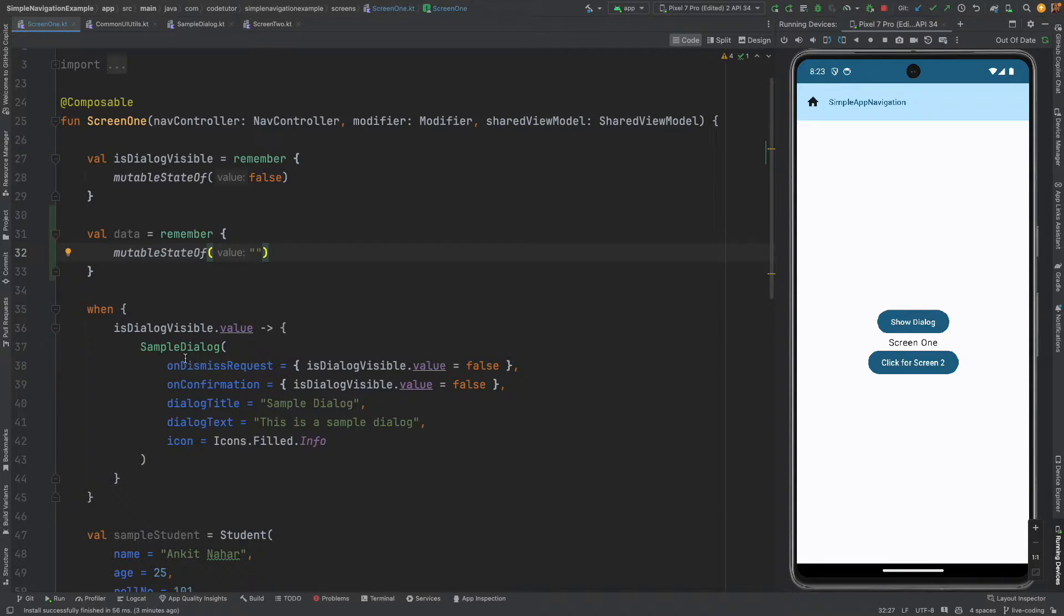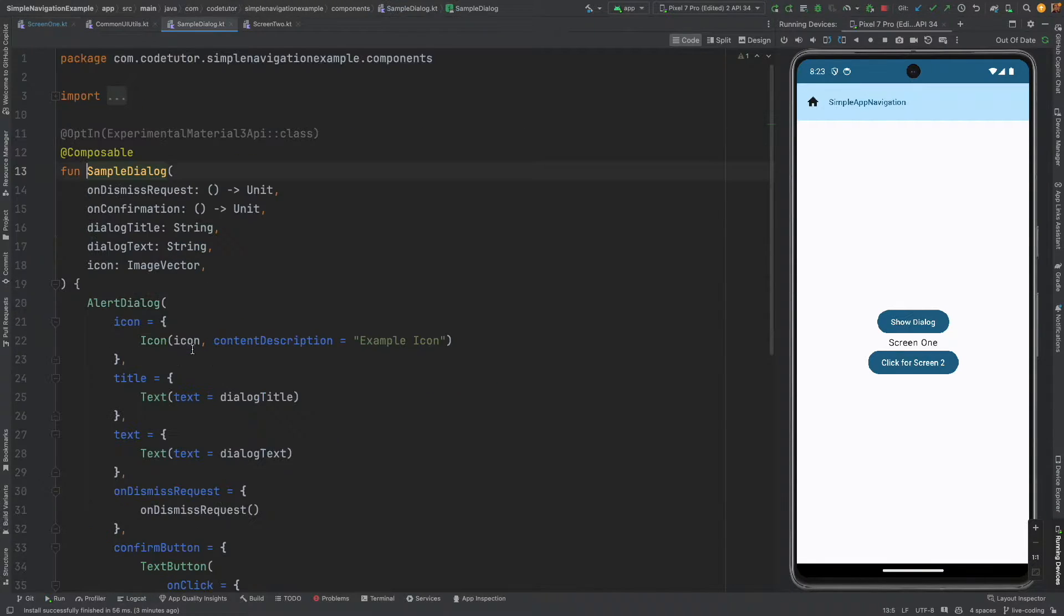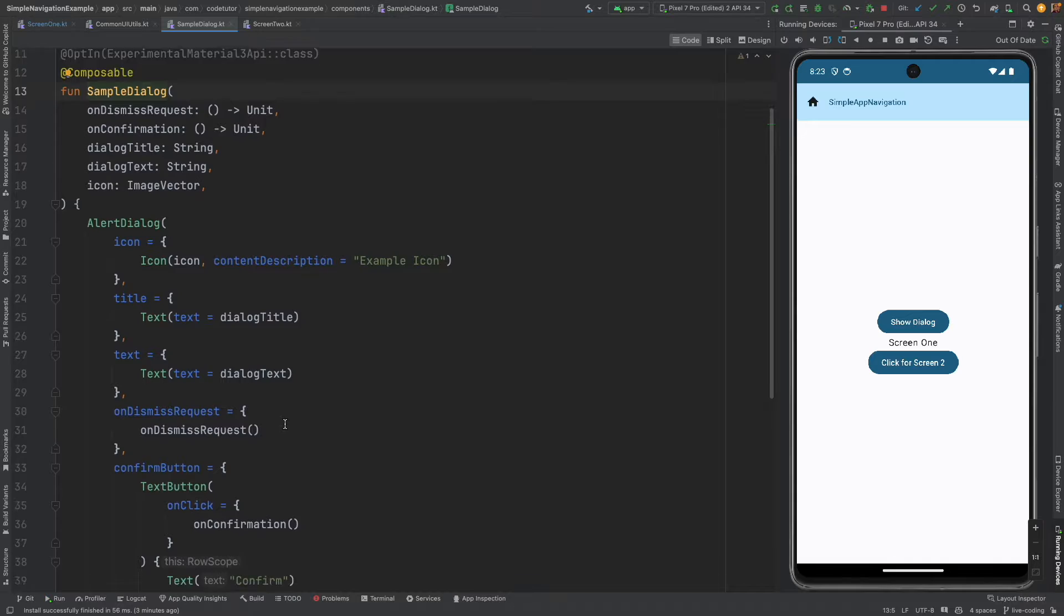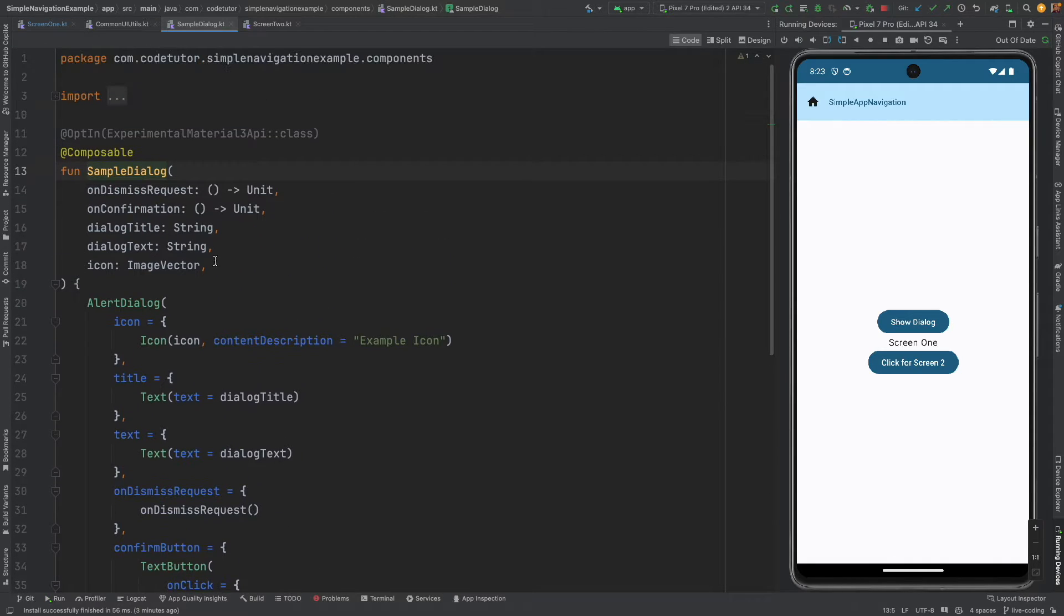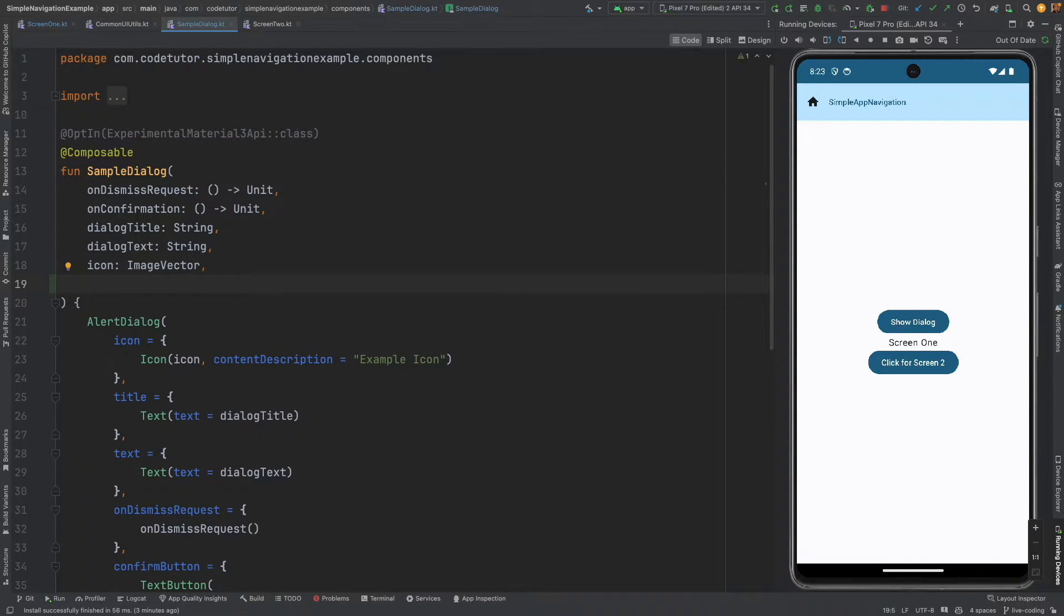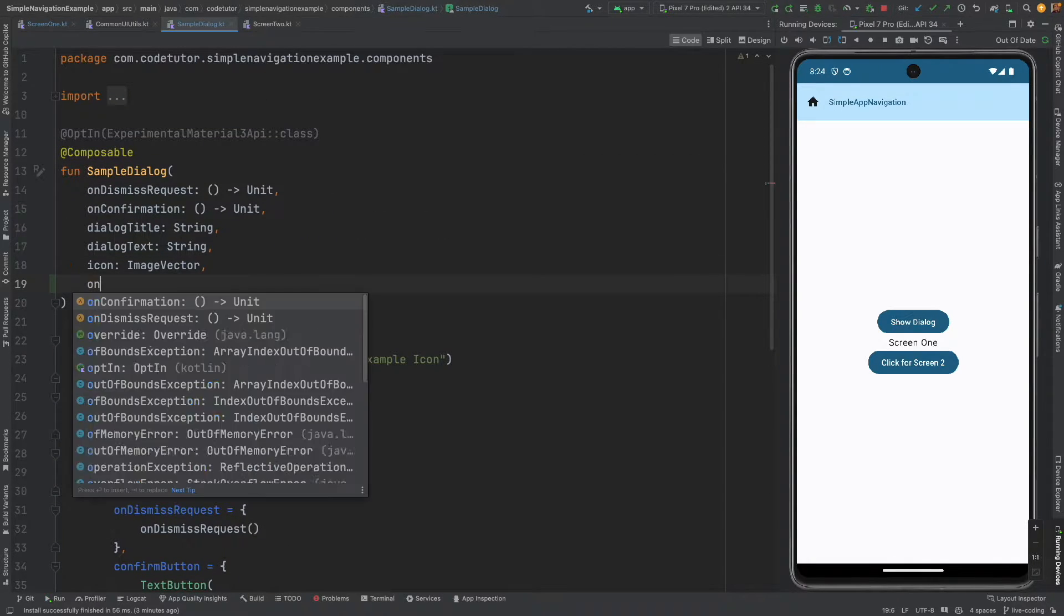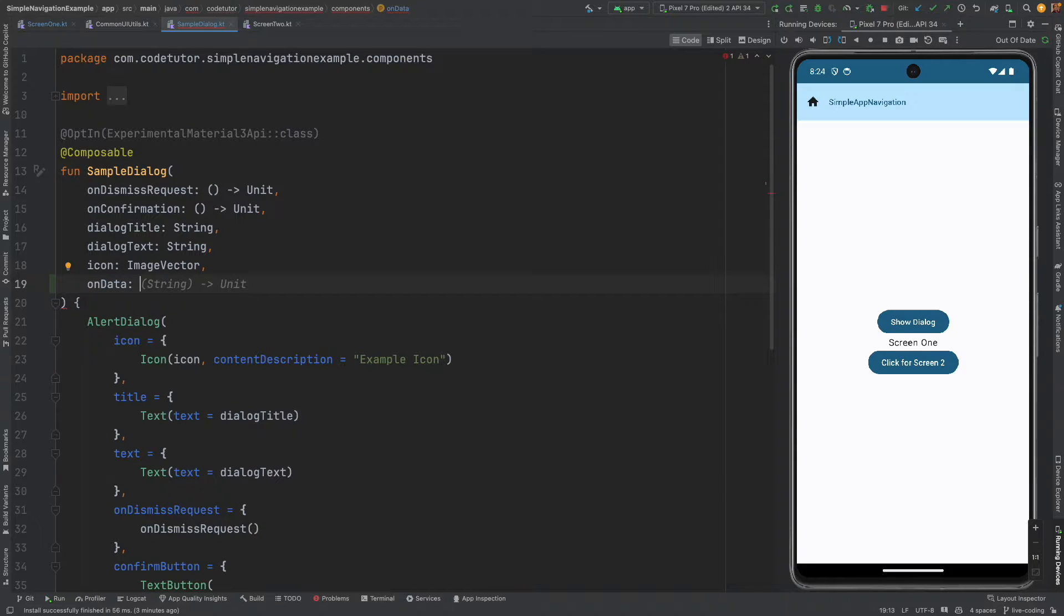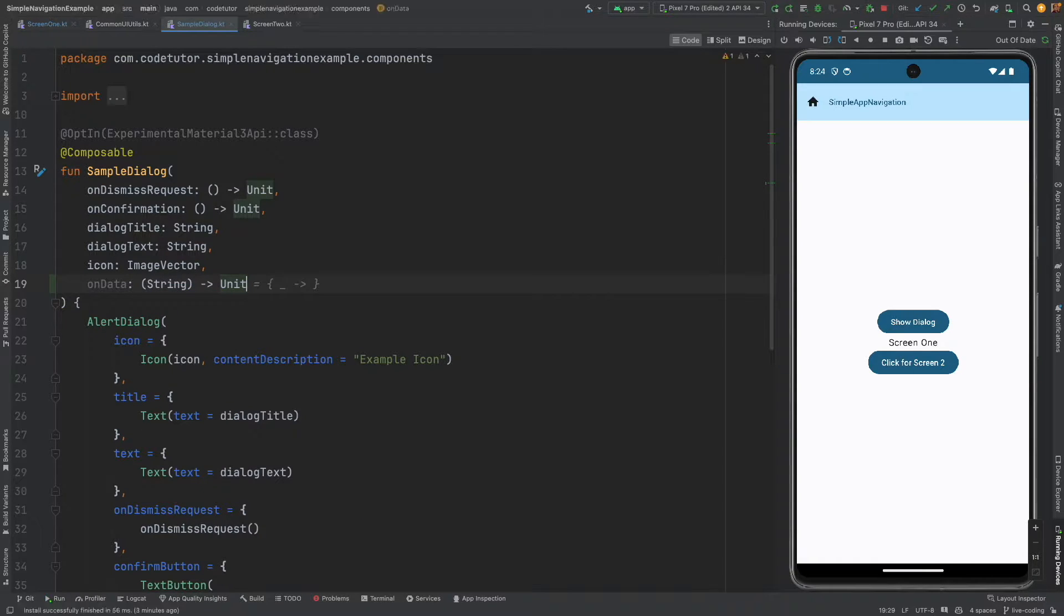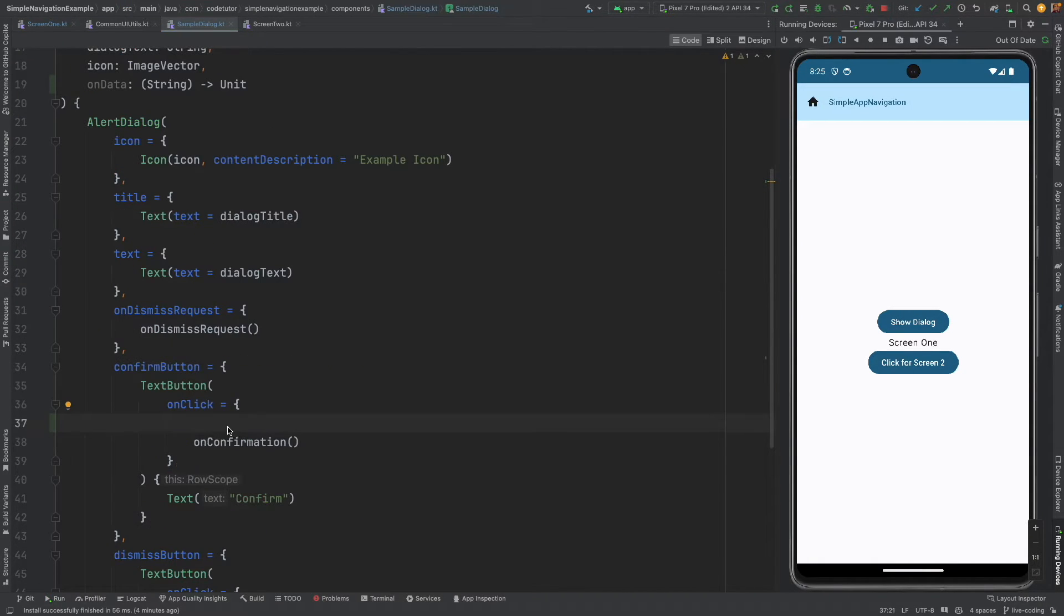Now what I will do is go to the sample dialogue definition and then create another function as a callback. So on data and that will also be a string unit.